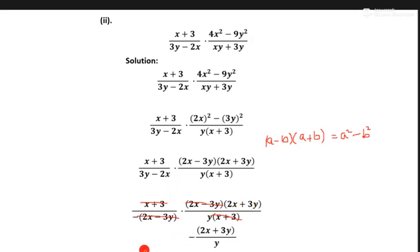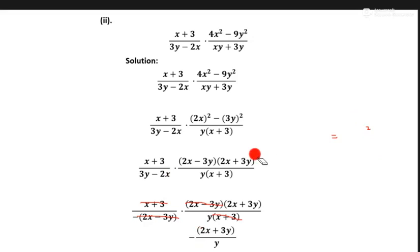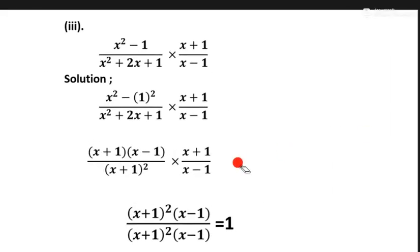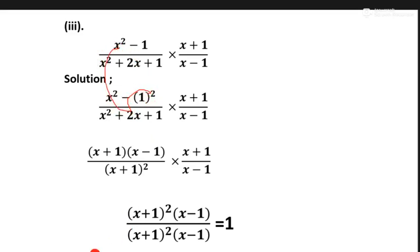Now let's start question number three. First of all, we use the formula a square minus b square, which we can change into this factored form. Same as it is, we write it here. We make this form using a plus b, and when we apply a square minus b square we write it as a plus b and a minus b — that is the formula.